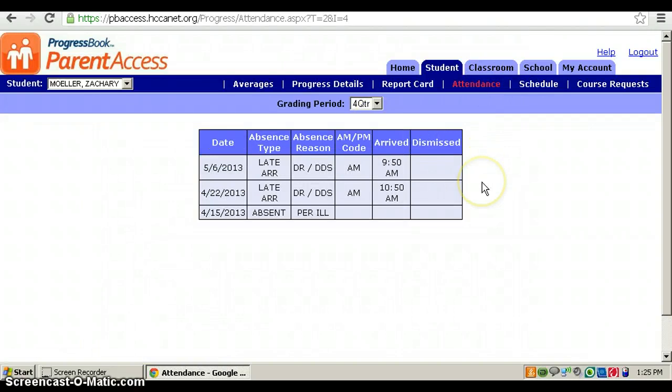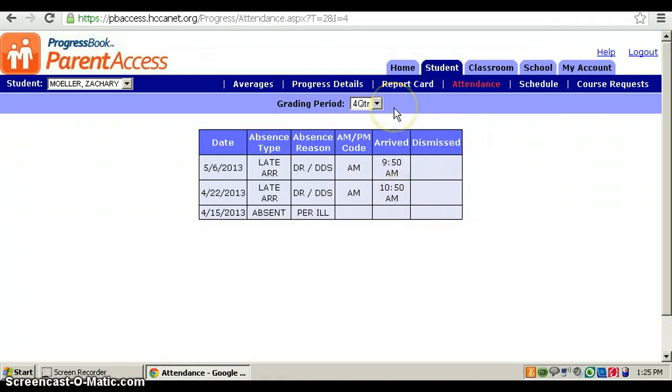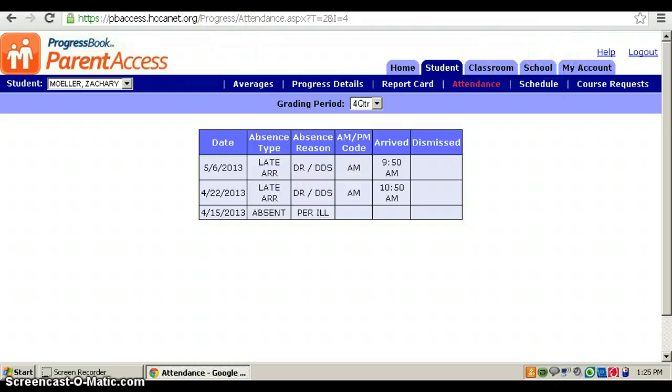You can see what you missed, and that's all you need to know on Progress Book. Thanks!